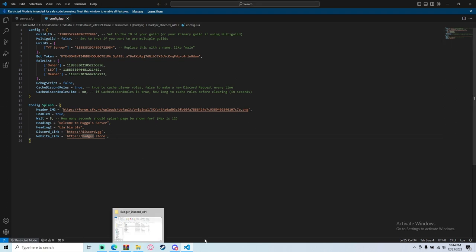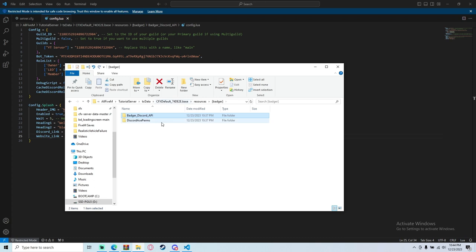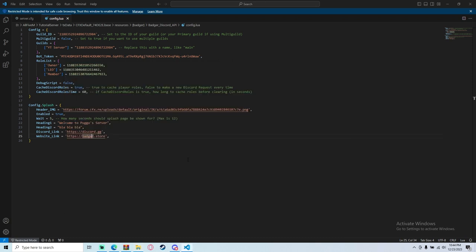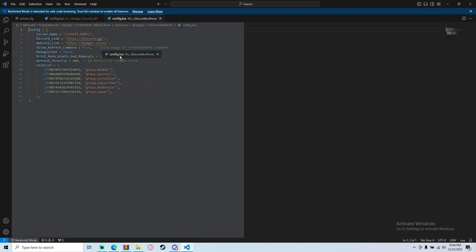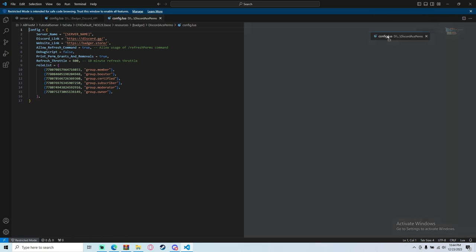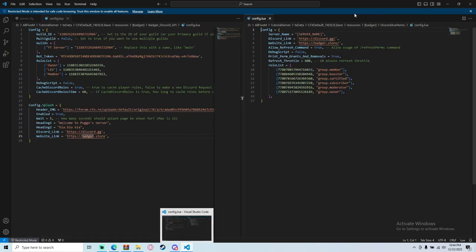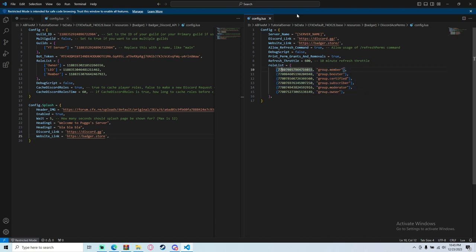Next, open the Discord Ace Perms config.lua — you'll have two config files so don't get confused. I'll split-screen to make it easy. Set the server name to 'YouTube Server'. There's a refresh perms command in the server that runs every 10 minutes by default — this interval value is in seconds, so you can adjust it.